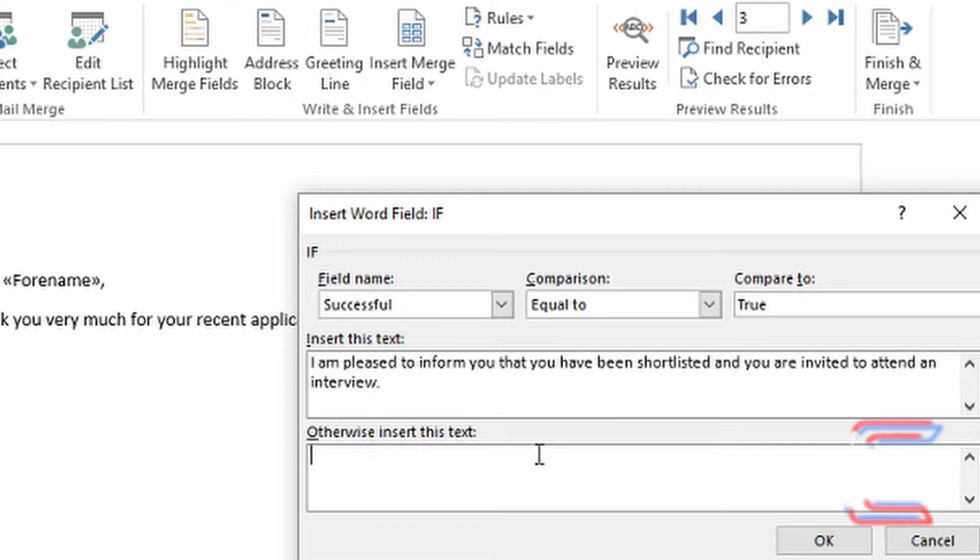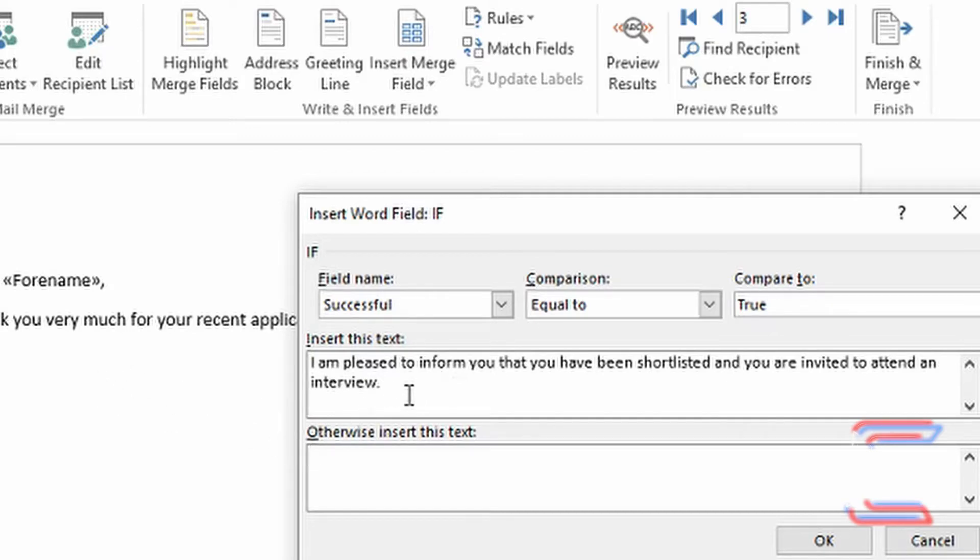If the Successful field in a record is equivalent to true, the message in the second paragraph will be: I'm pleased to inform you that you have been shortlisted and you are invited to attend an interview.